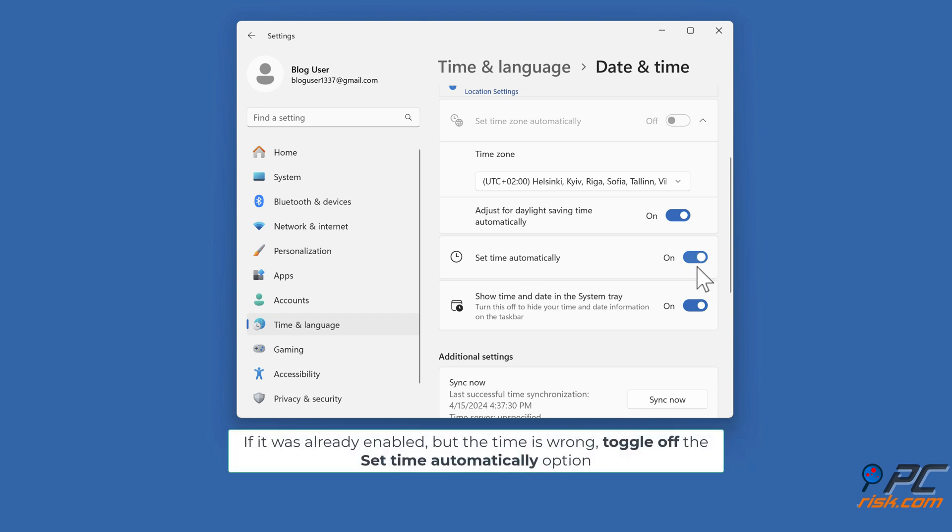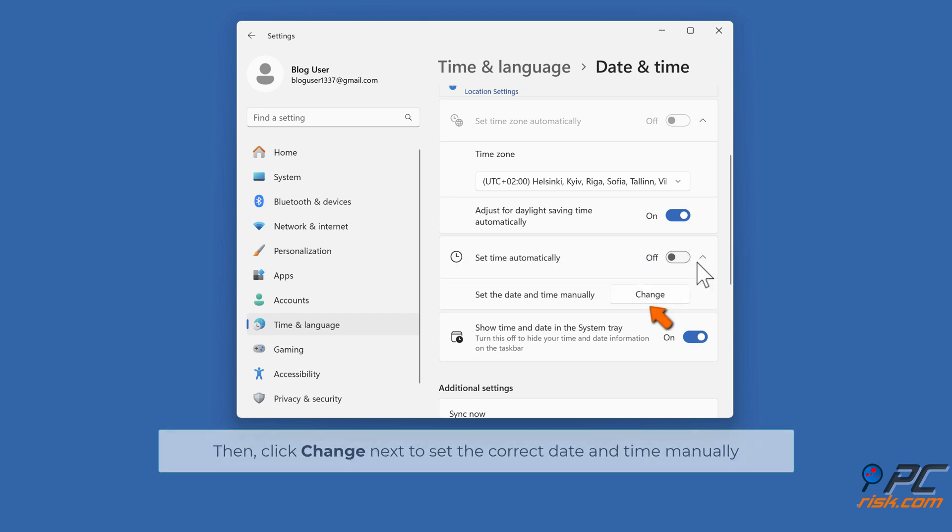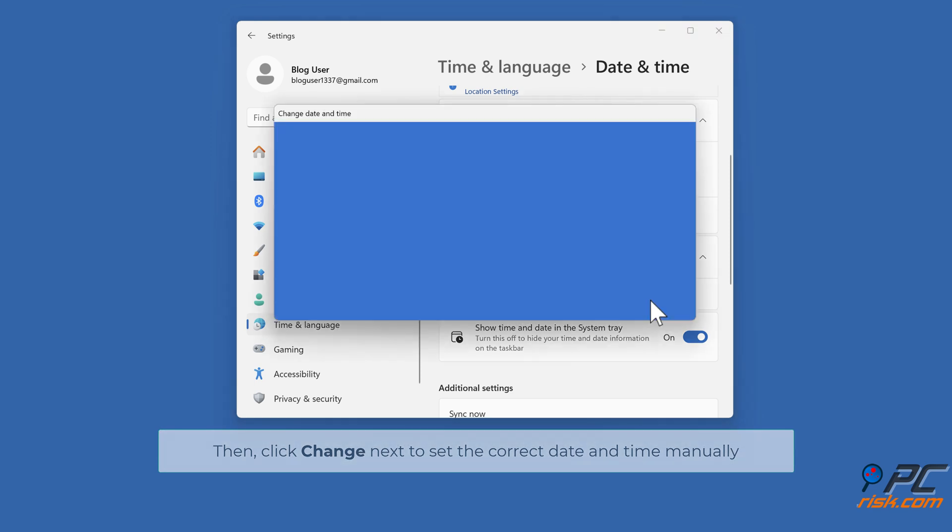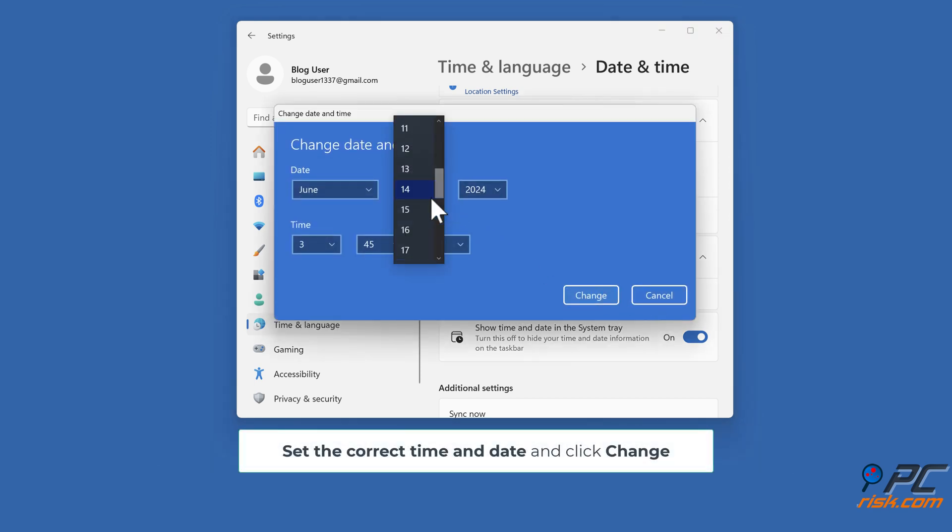If it was already enabled but the time is wrong, toggle off the Set Time Automatically option. Then click Change next to set the correct date and time manually. Set the correct time and date and click Change.